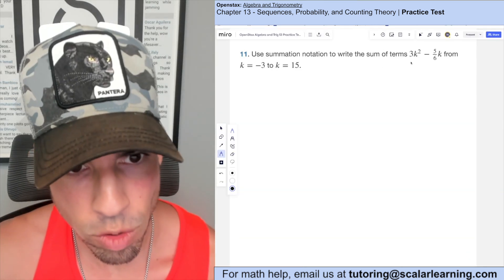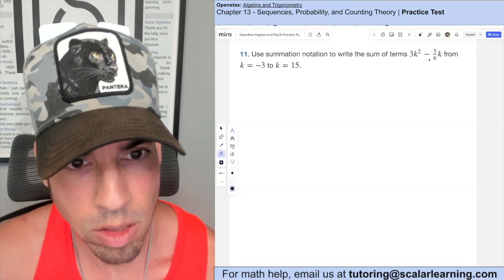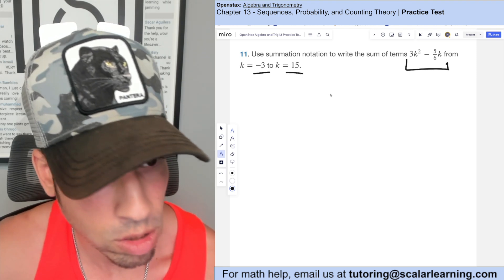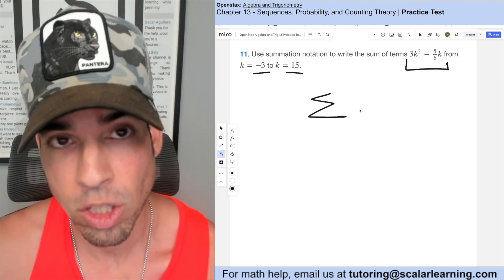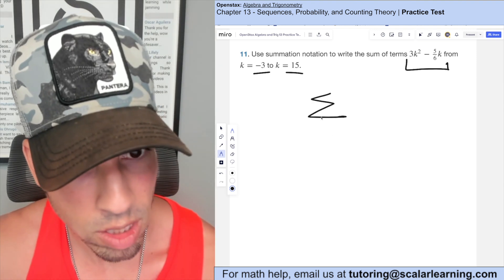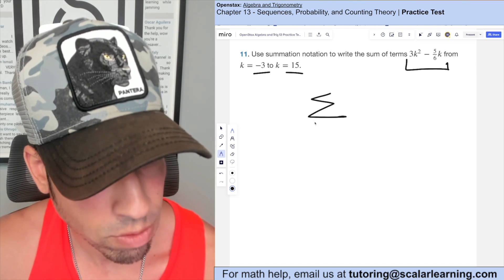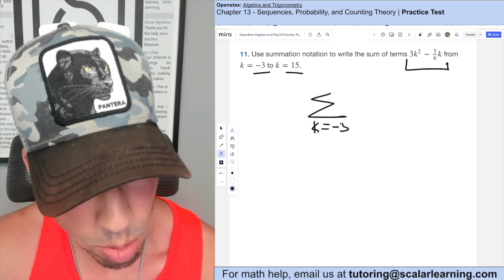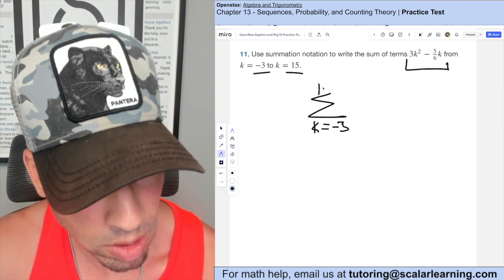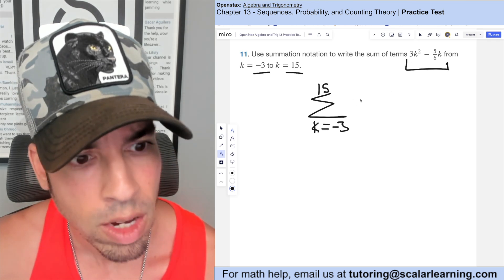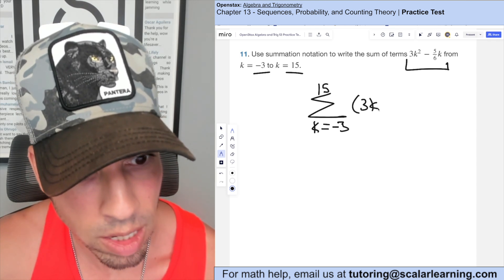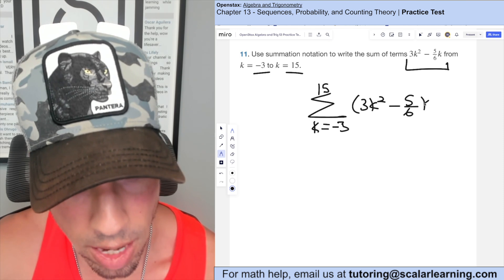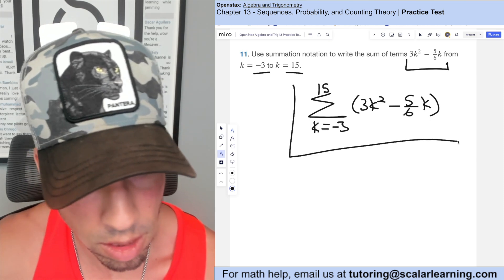Use summation notation to write the sum of the terms from negative 3 to 15. We use the sigma symbol, with k equals negative 3 as the starting point and k equals 15 on top. Then we write the expression 3k squared minus 5 sixths k in parentheses. That's it for sigma notation.